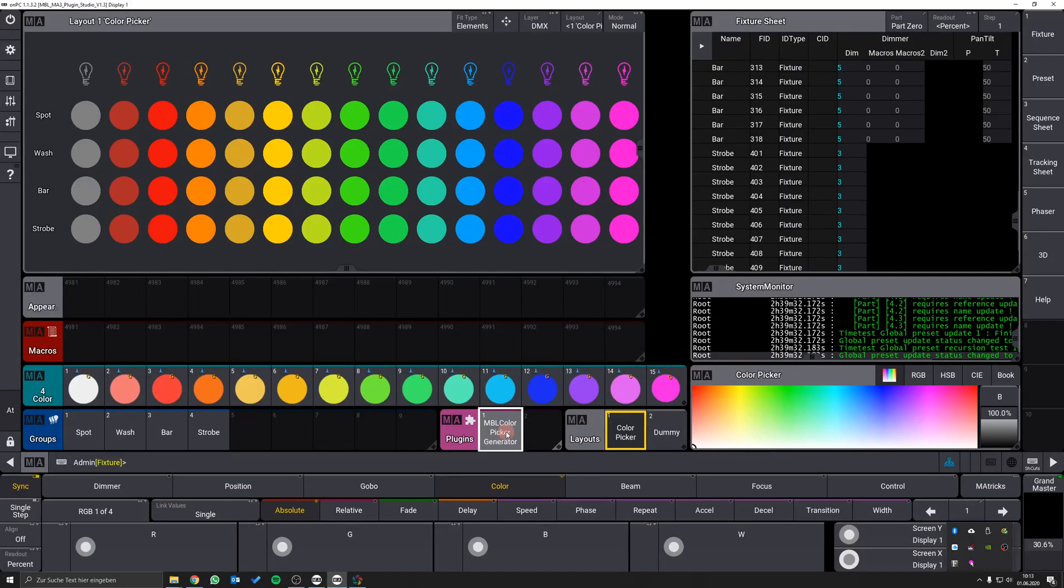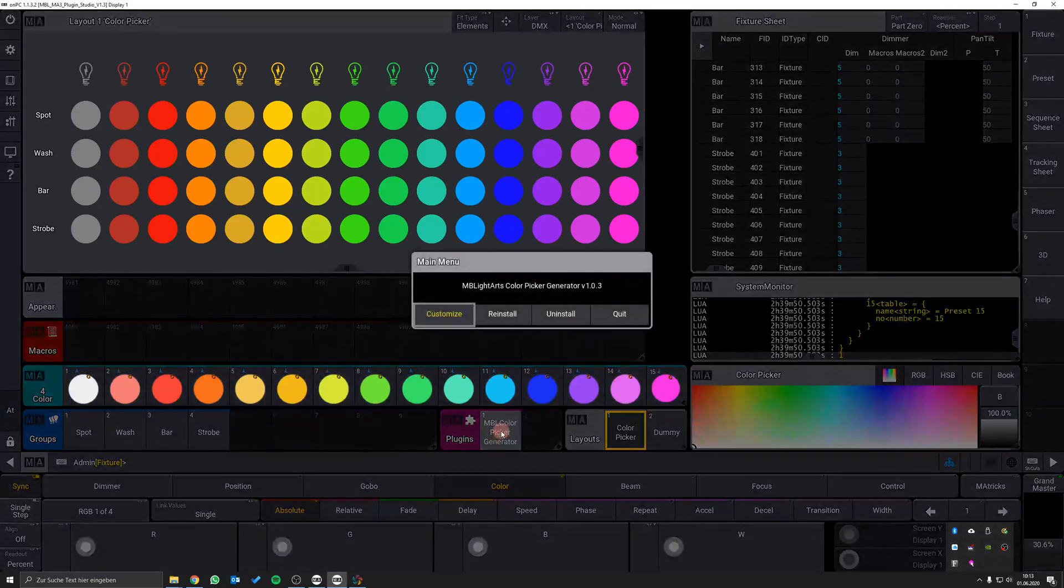After you have built up your color picker initially, you can use the plugin to customize and modify your color picker. If you run the plugin after the first buildup, a new dialog appears.